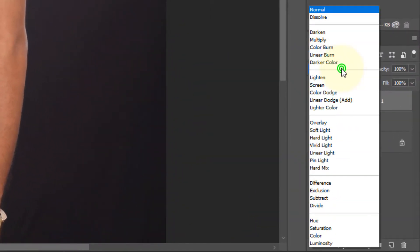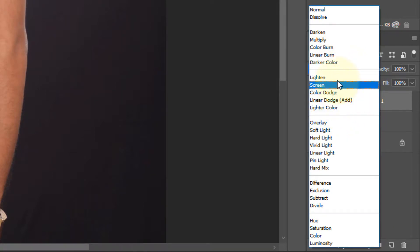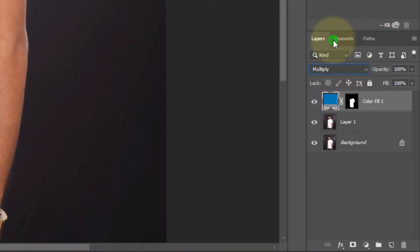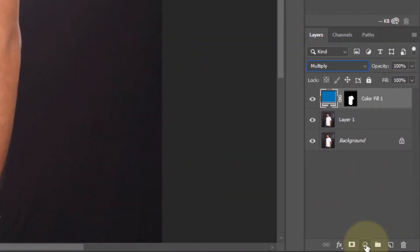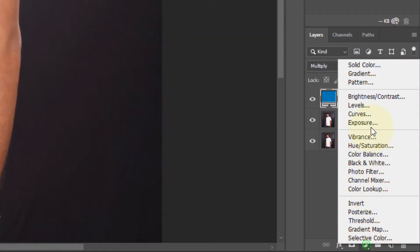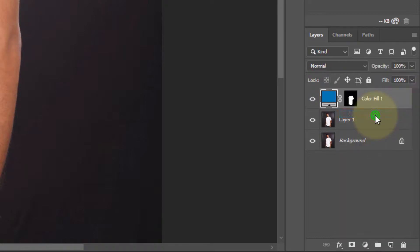Now change the blending option to multiply. Now again click on adjustment tool and go to curves.